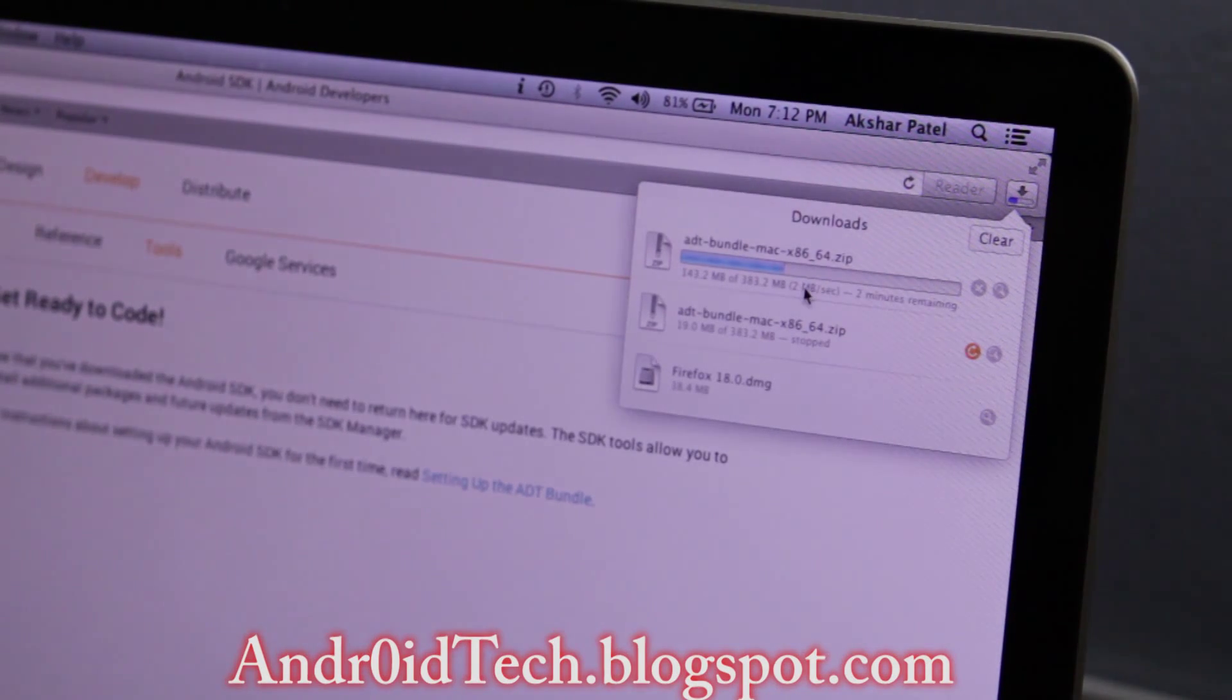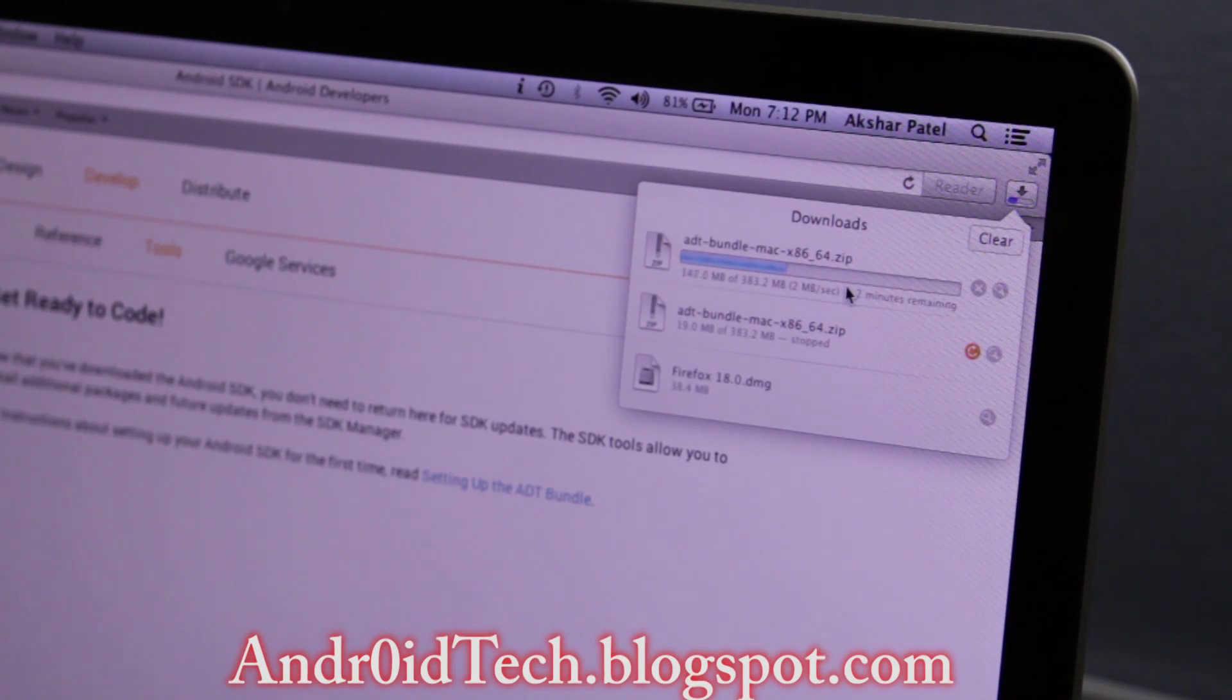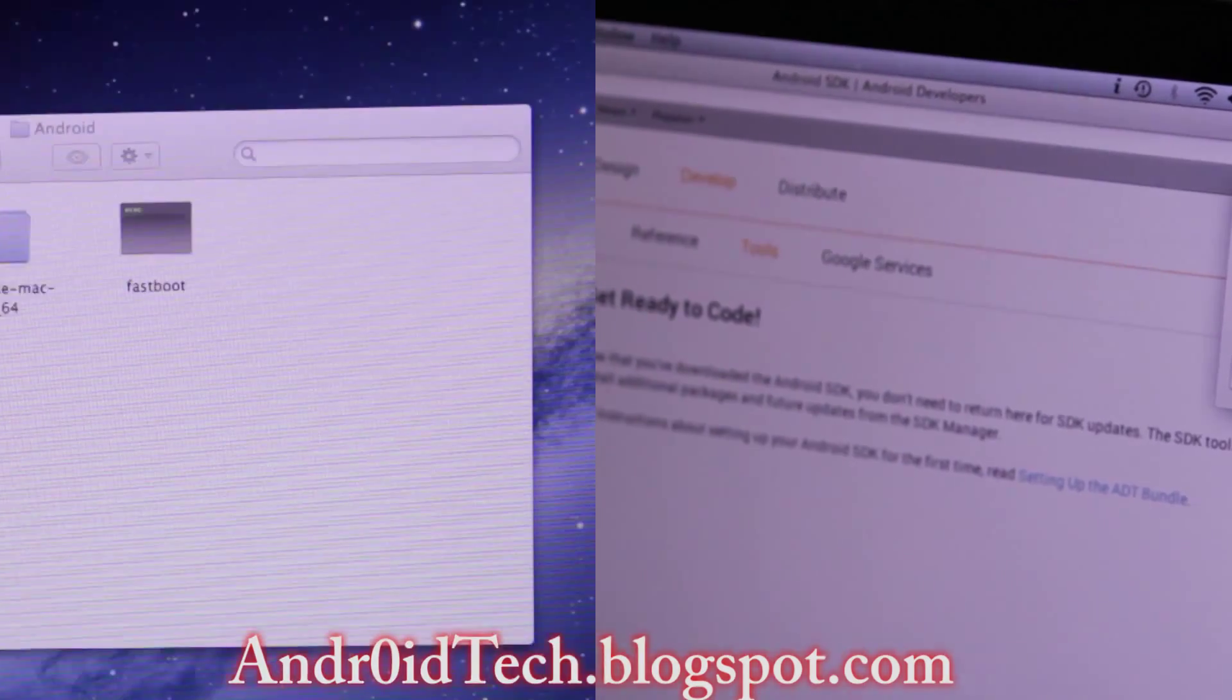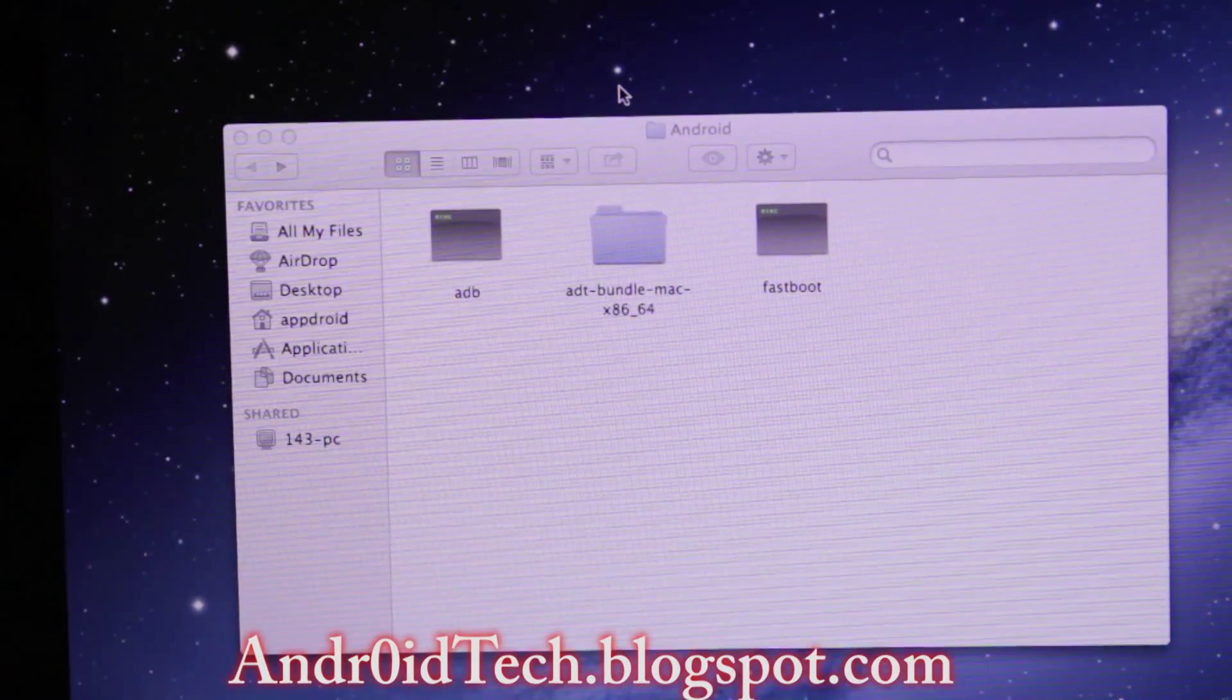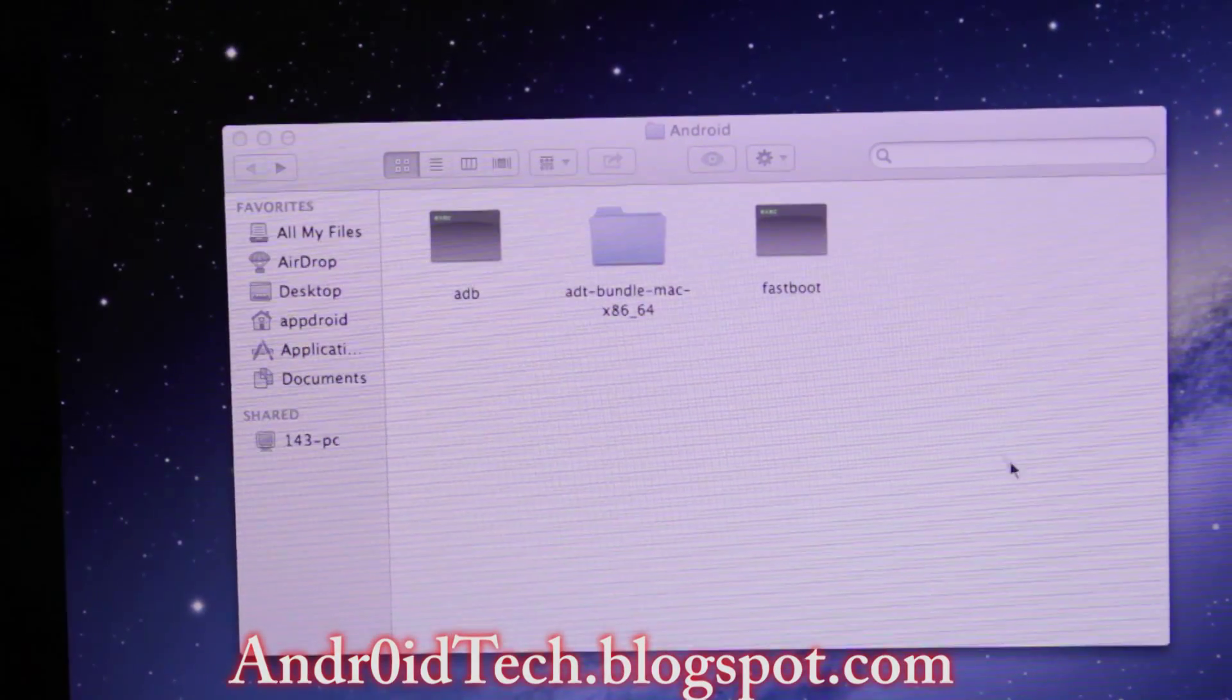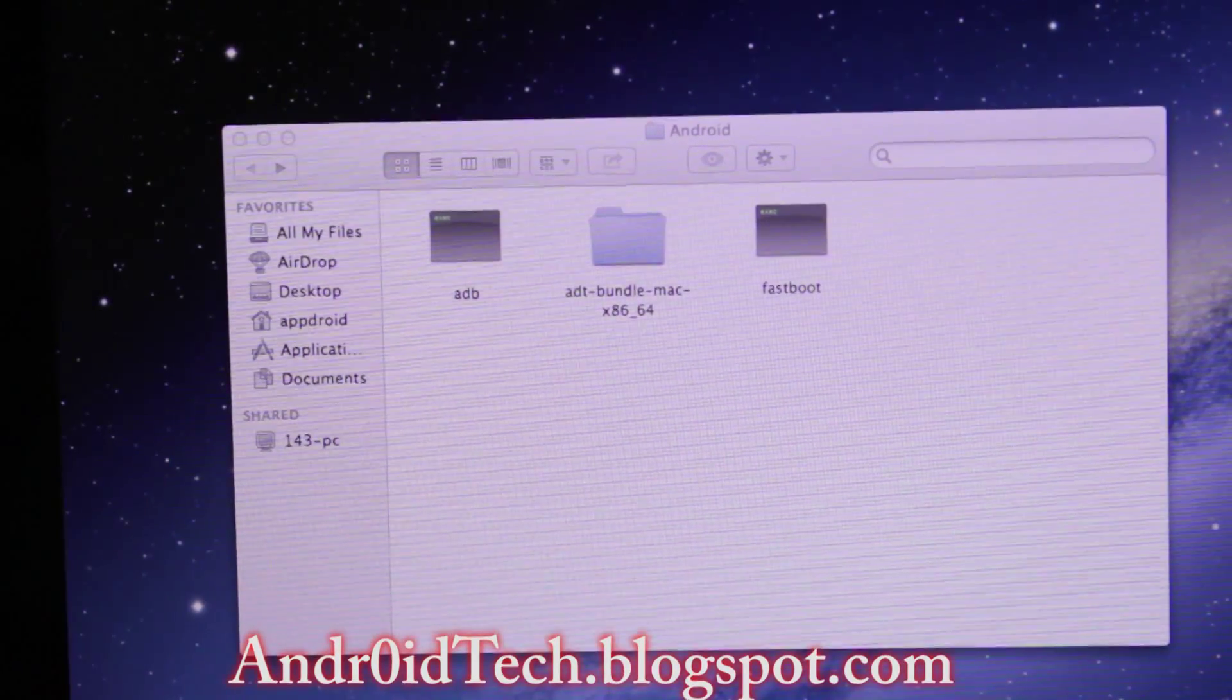I'll be back once this file is done downloading. Hey guys, once you download all these files, your download folder will have these two files: ADB and Android.